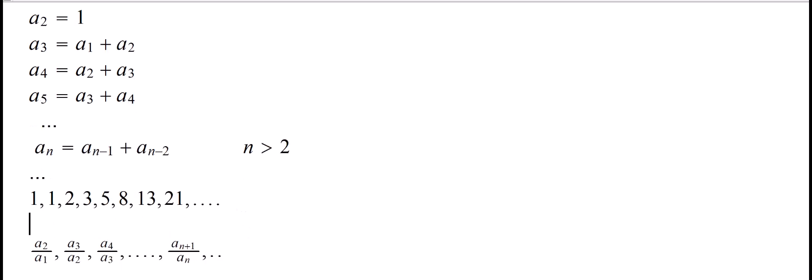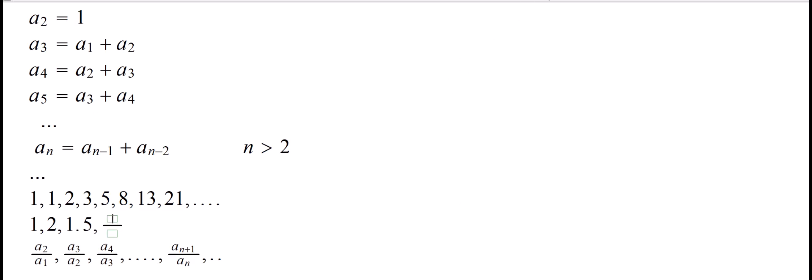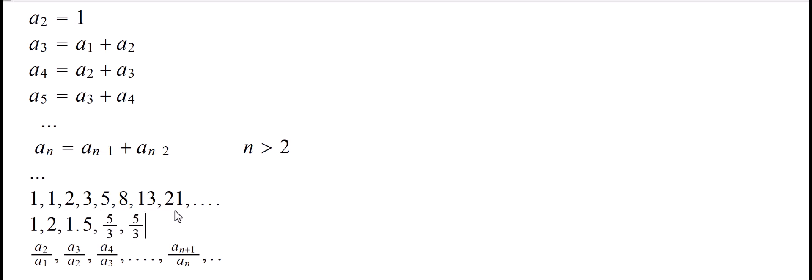We begin with a 1, because 1 over 1 is 1. Then 2 over 1 is 2. 3 over 2 is 1.5. And then 5 over 3 is, let's write 5 over 3 is 5 over 3. We'll let the decimal approximations come up later. Then we will have 8 over 5, and that's how it will proceed.